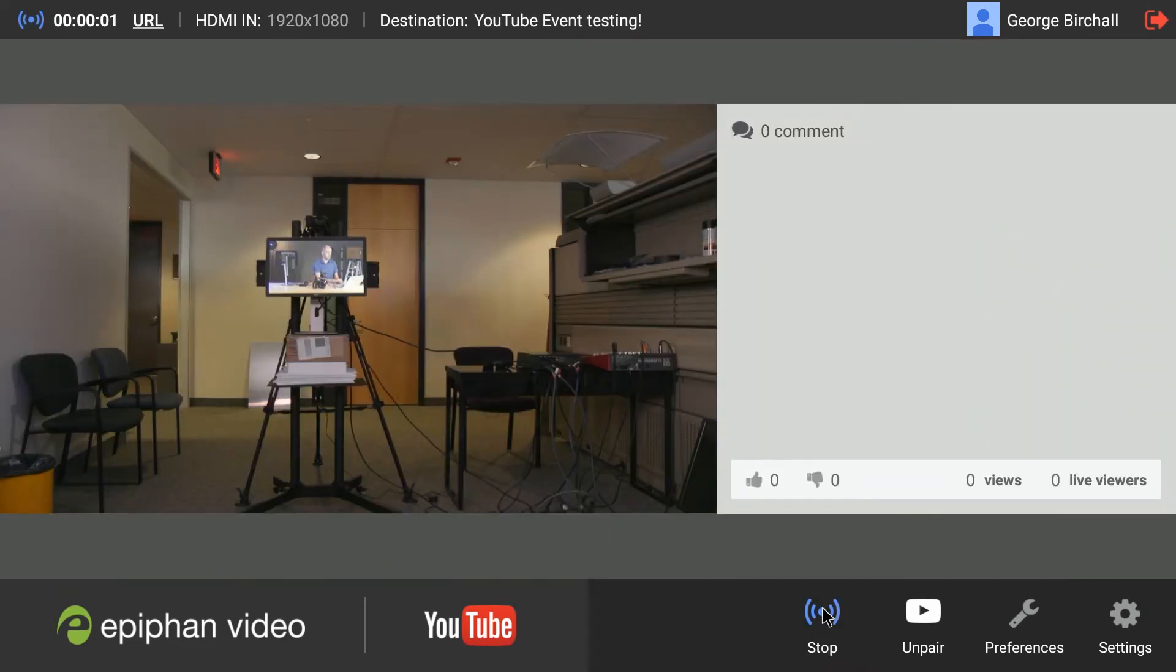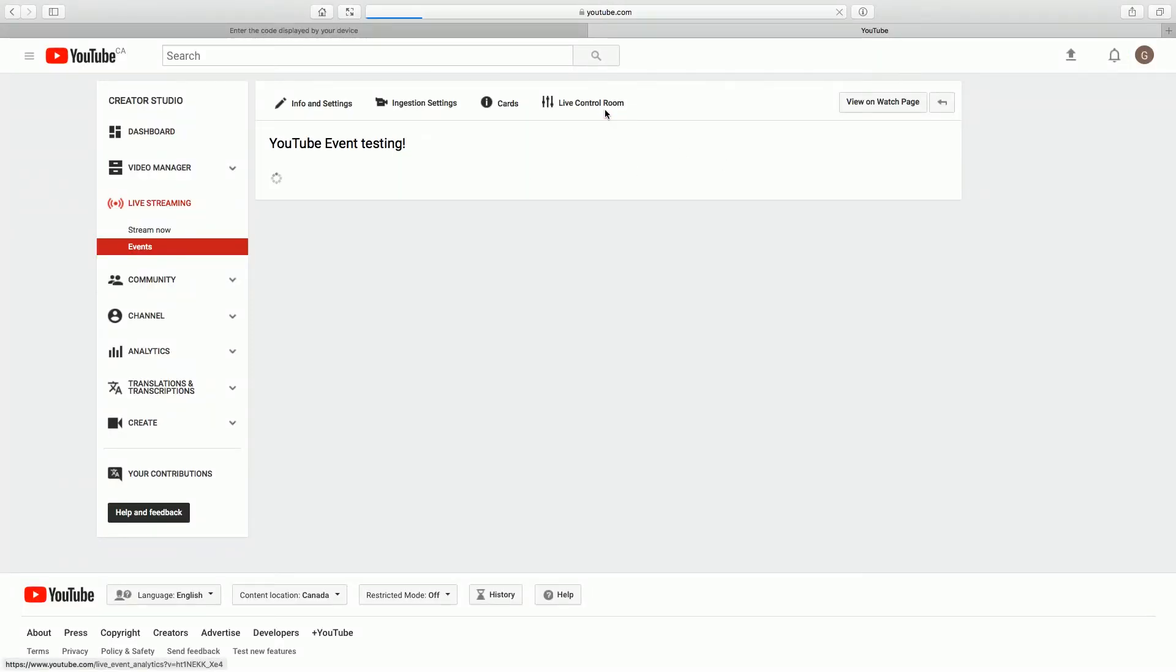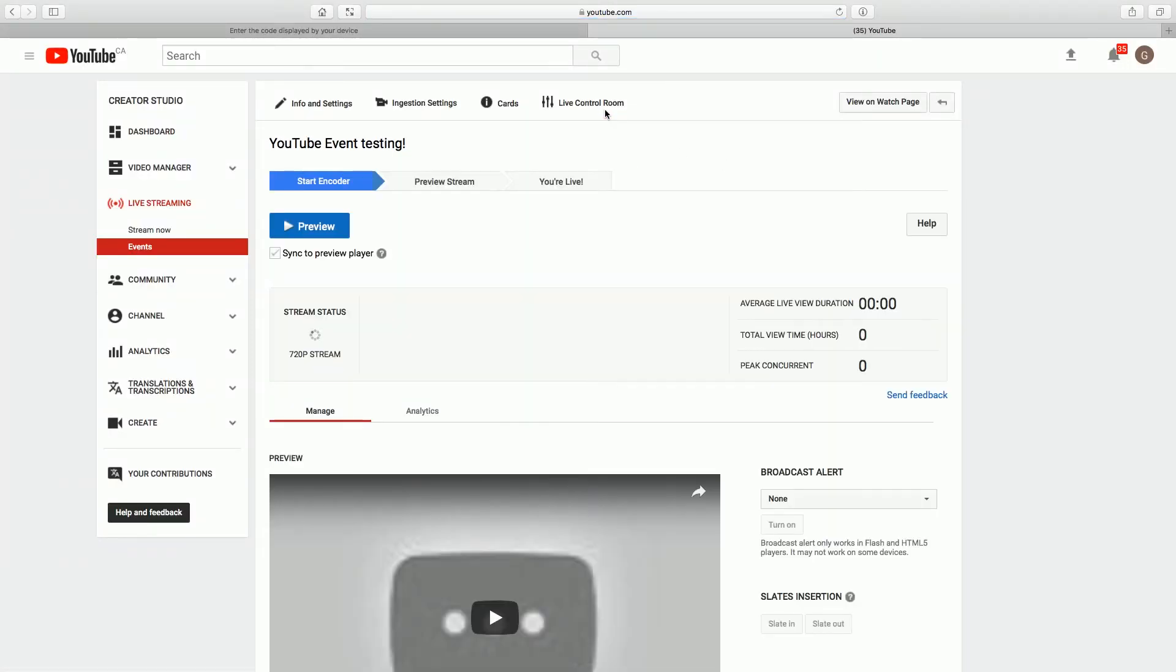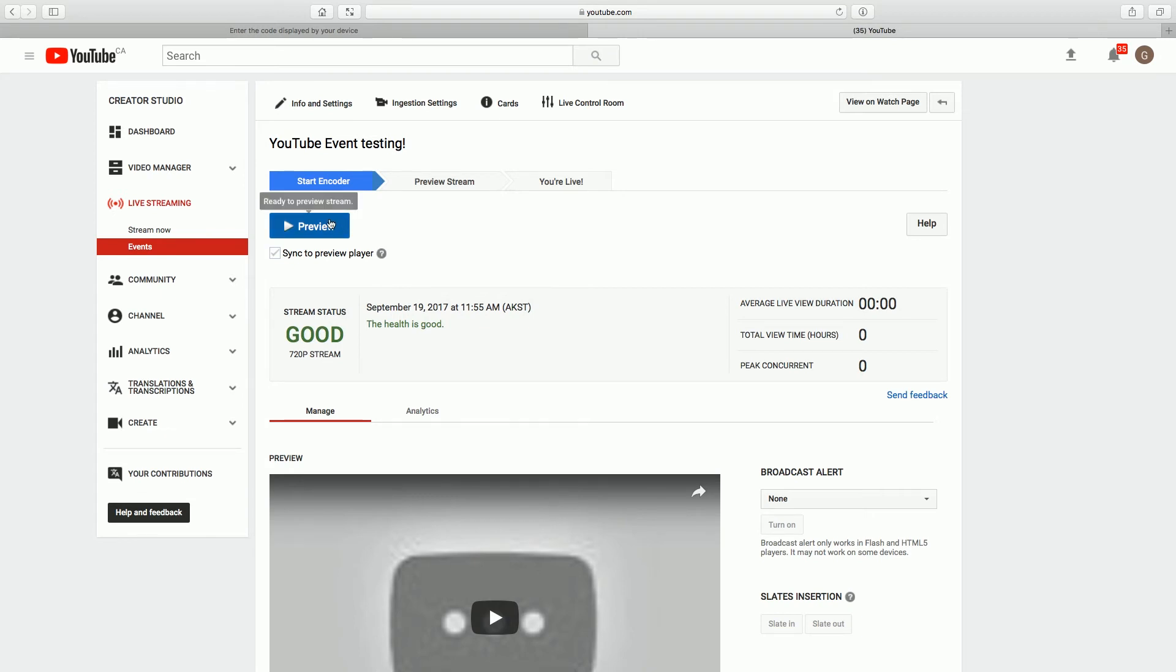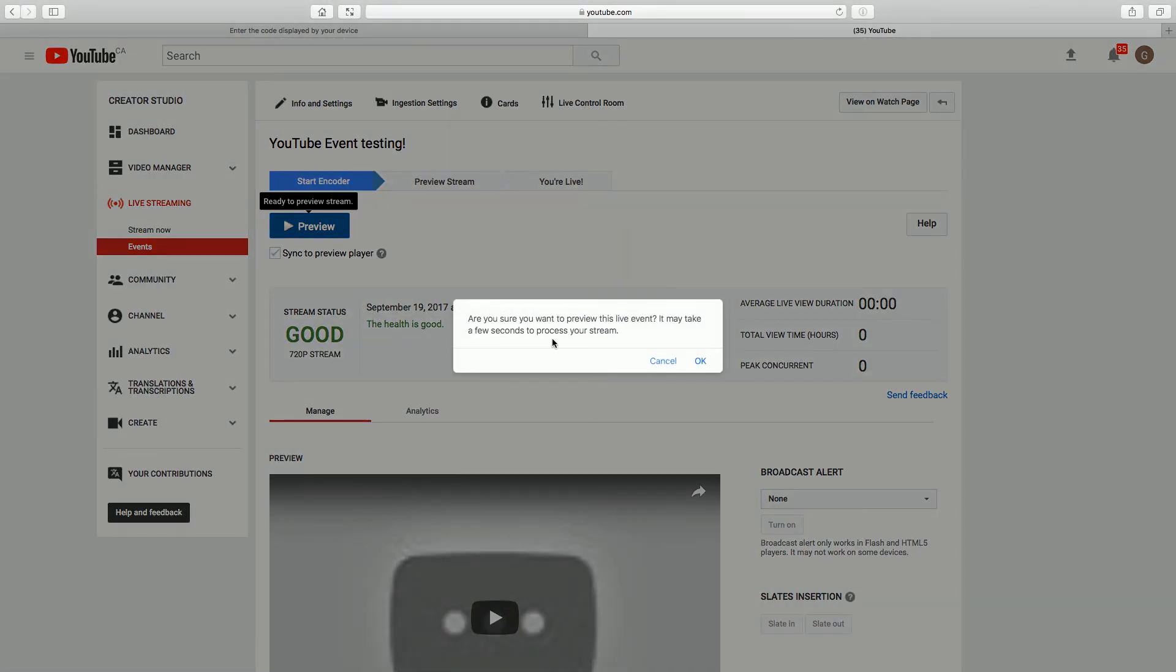So now if we pop back over to our YouTube interface, we can check out the control room. We can see that our stream status is good. And we're going to select preview here to have a look at our stream and make sure everything is as we like it.